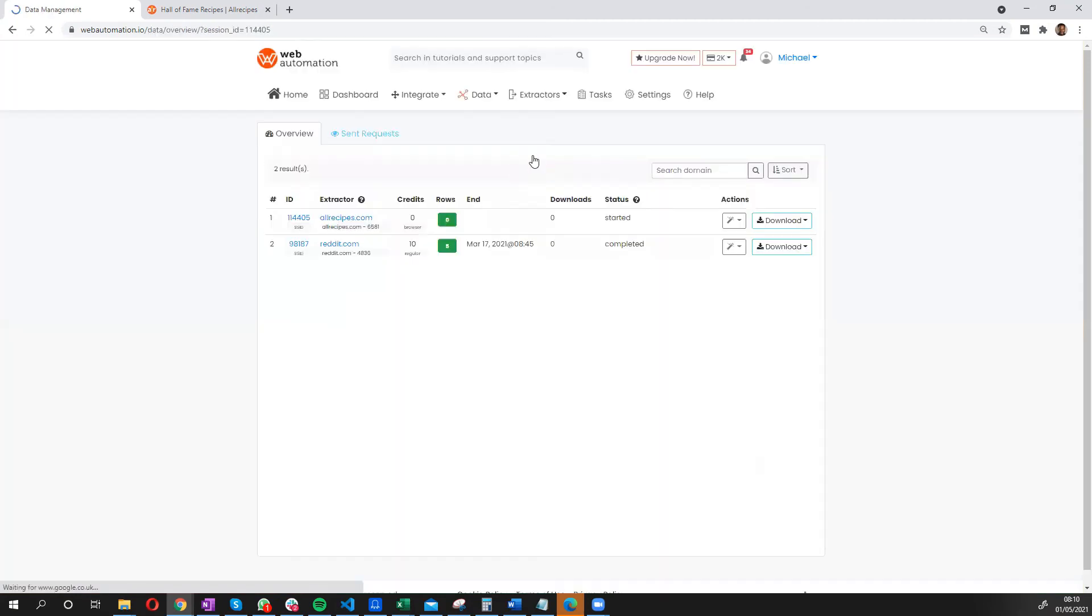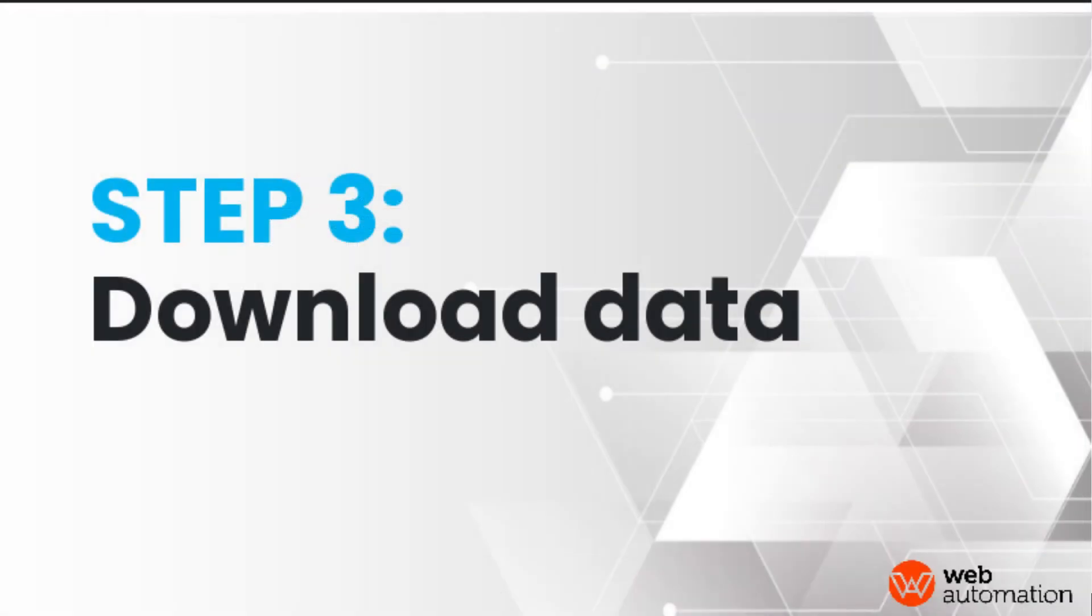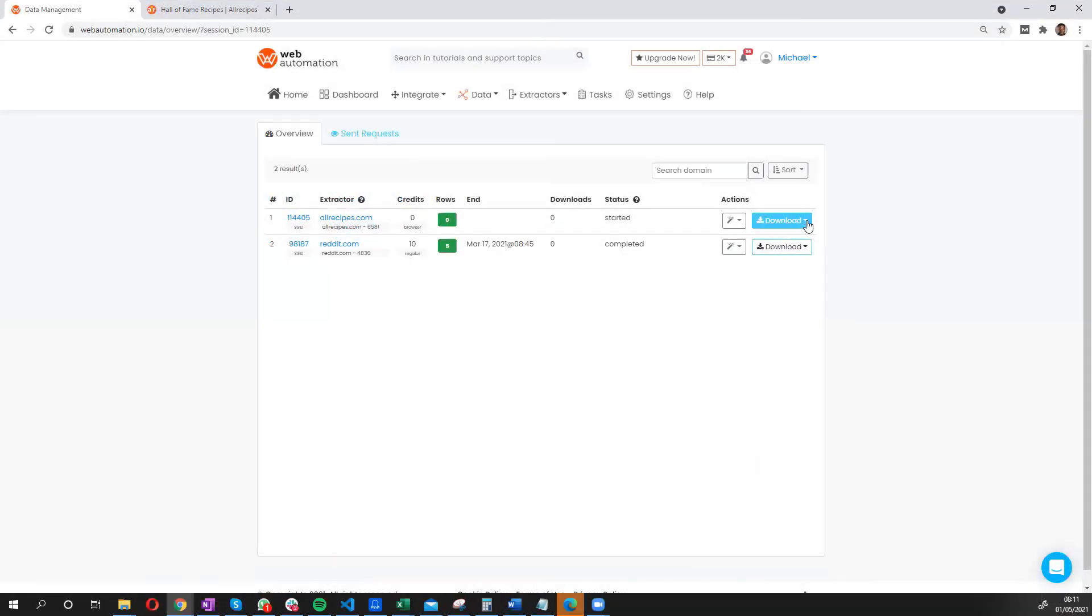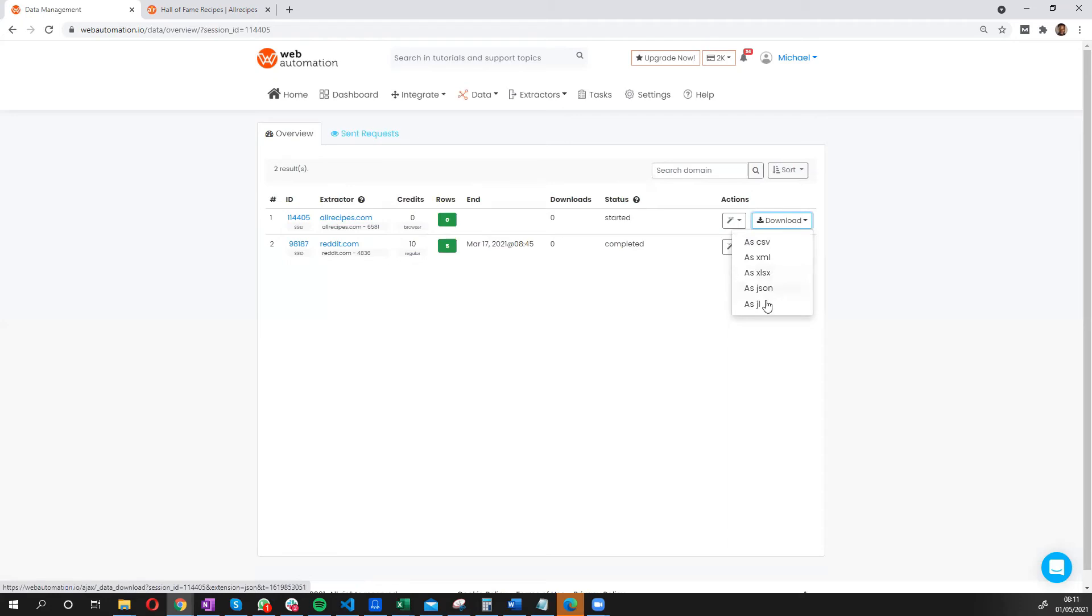Wow, we made it. So extractor started. It's not a lot of data. So it's going to take a few minutes. And we would have our data ready to download in CSV, XML, XLX, JSON, or even JSON line. Or we can use our API tools to get the data.